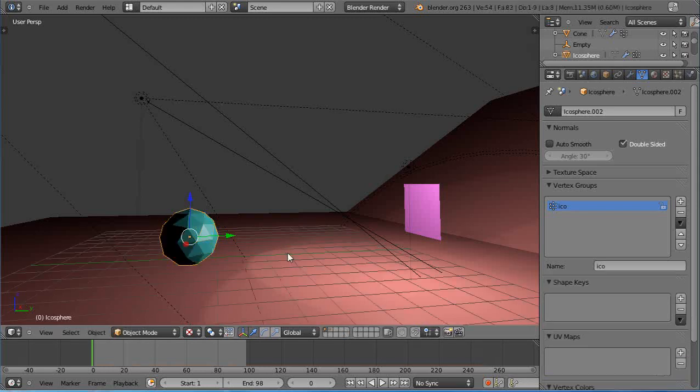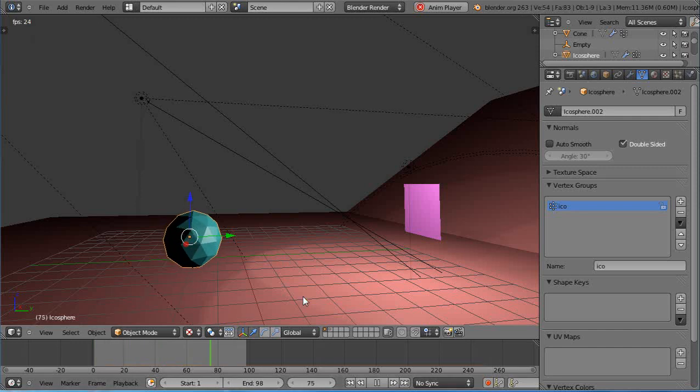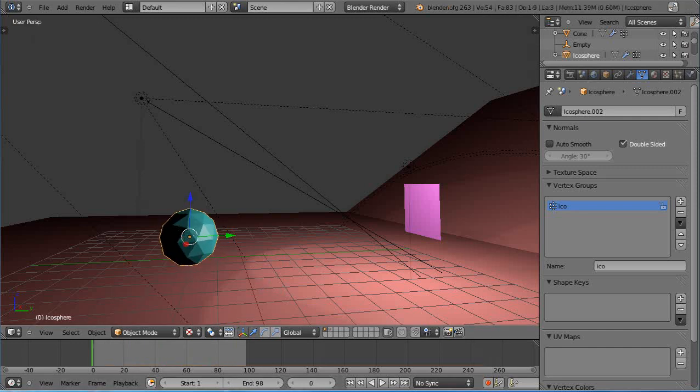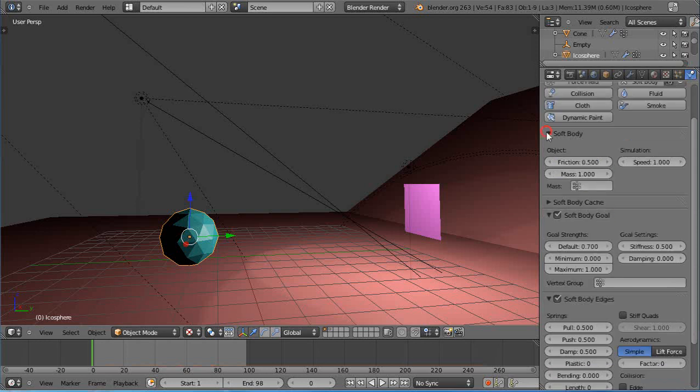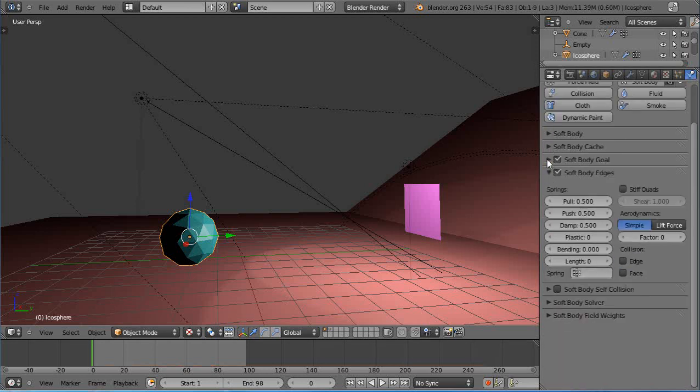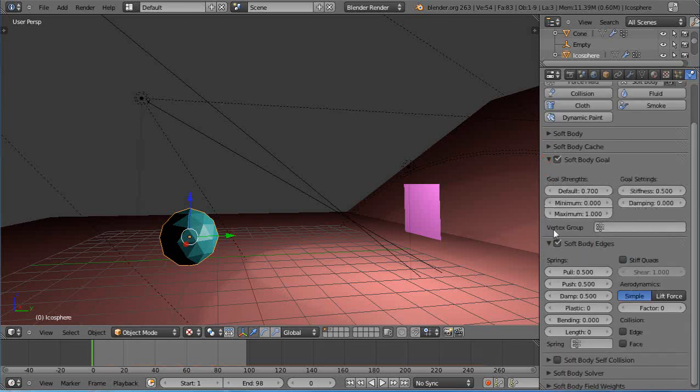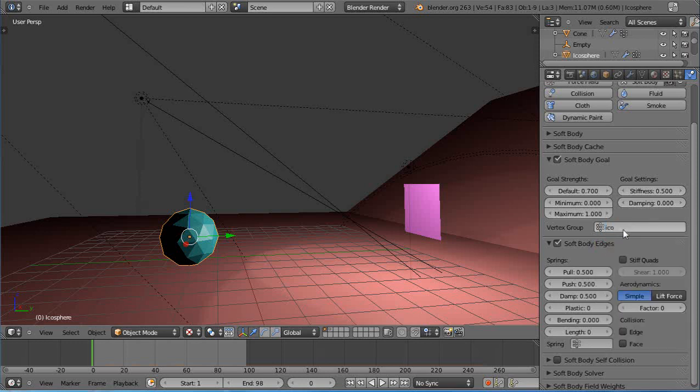I'll tap out of it. If I run Alt A again, it still doesn't do anything. That's because you have to go back to the physics tab where your soft body is set. I want soft body edges selected and I want the soft body goal selected. I need to click in here and select the vertex group so now it knows about it. Typically I take the goal strength and I want it to be a hundred percent of the goal strength that I set for the vertex groups.